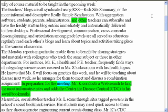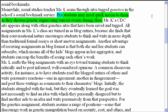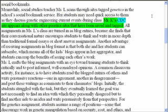In preparation for the meeting, Mr. K conducts a web search to find the most informative sites and adds the Center for Disease Control CDC to his social bookmarks. Meanwhile, social studies teacher Ms. L scans through sites tagged "genetics" in the school's social bookmark service. Her students may need quick access to them as they discuss genetic engineering current events during class. Mr. K's CDC site appears along with other genetics sites that have been saved and tagged.